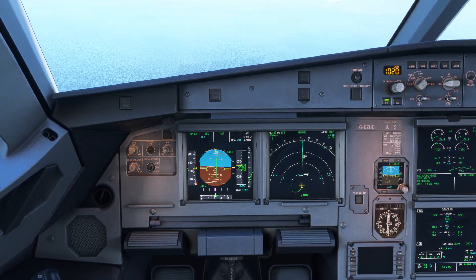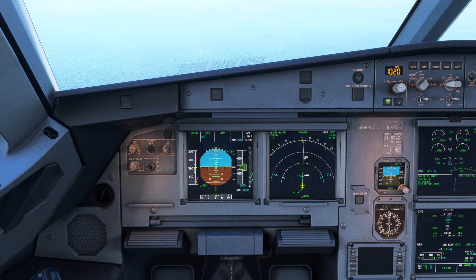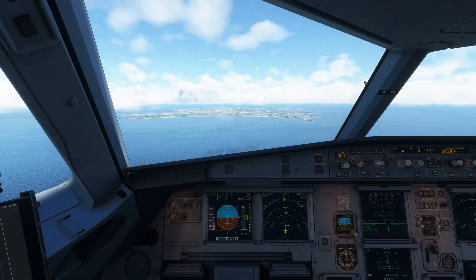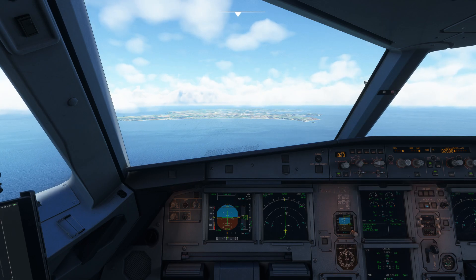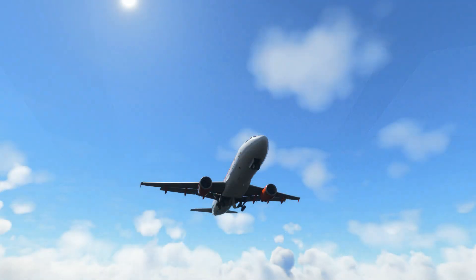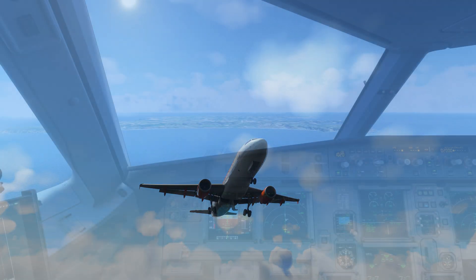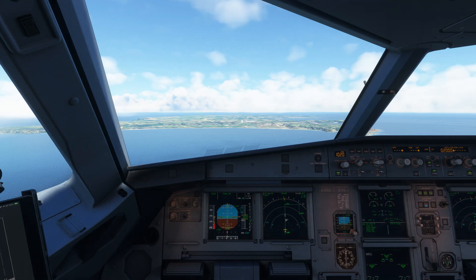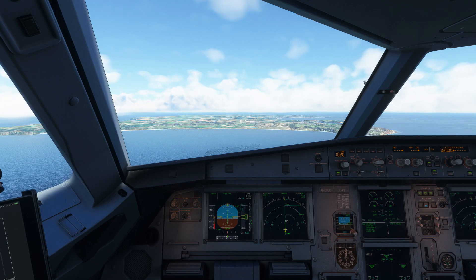Notice the horizontal deviation and vertical deviation markers that have appeared on the PFD, which are unique to an RNAV approach. As we get close to our final approach fix, we'll put the plane into approach mode, just as we would for an ILS approach. Similar to an ILS approach, the aircraft will now follow its vertical and horizontal guidance to the airport. You'll also see the landing checklist, so make sure your aircraft is in landing config.